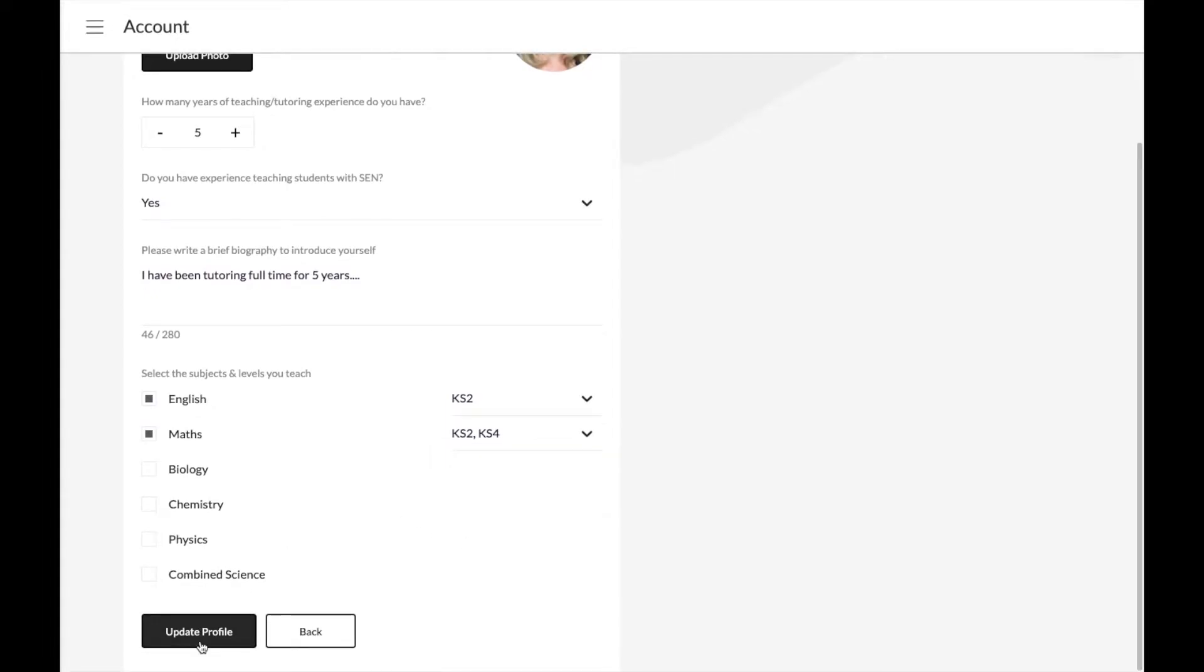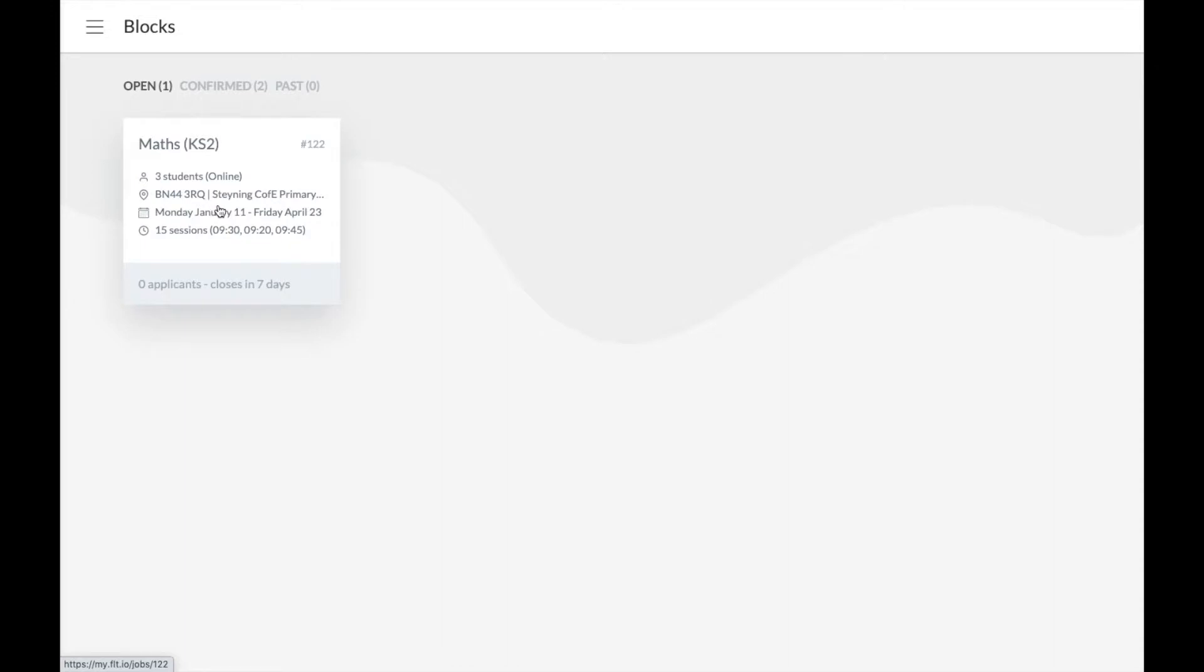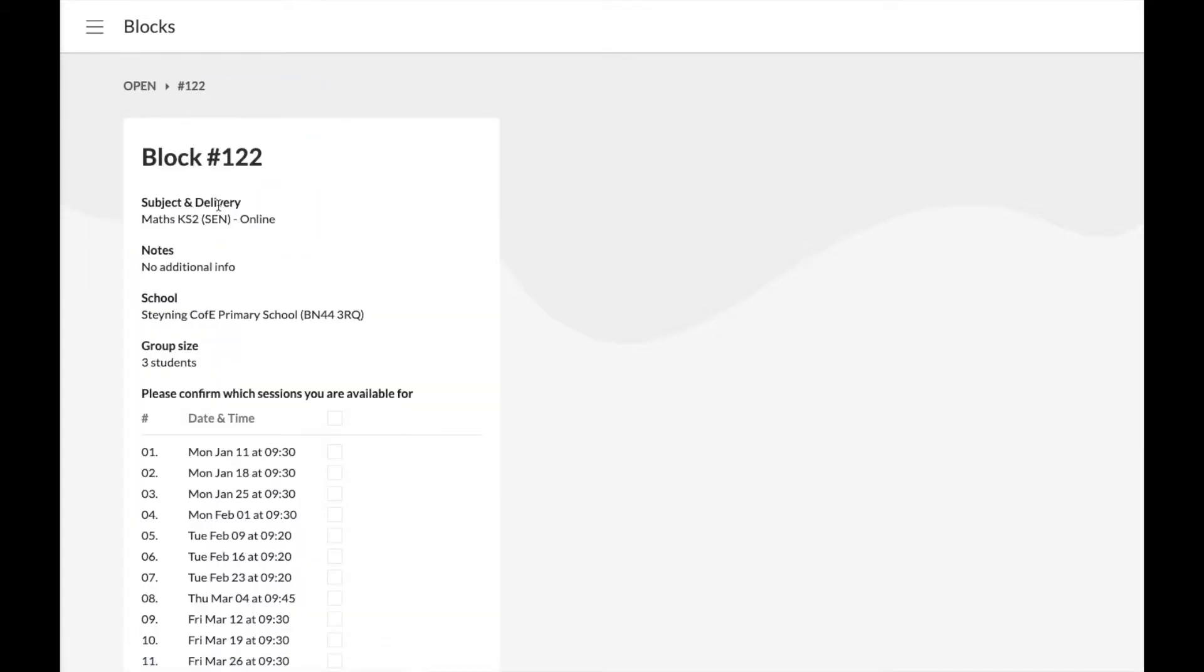Once you click update profile, you'll be automatically taken to your blocks page where you can see any appropriate available blocks to apply for. Simply click on them to view the block information and check your availability.